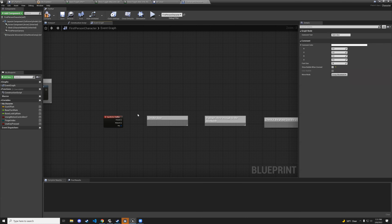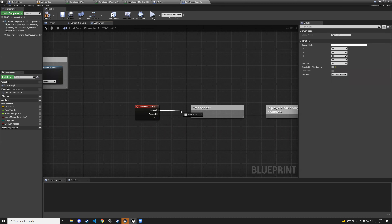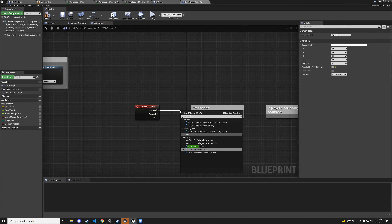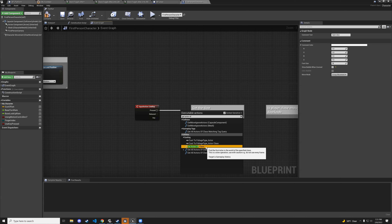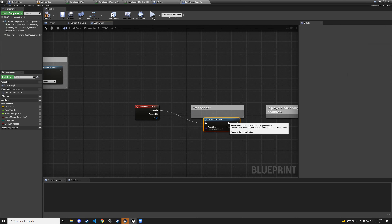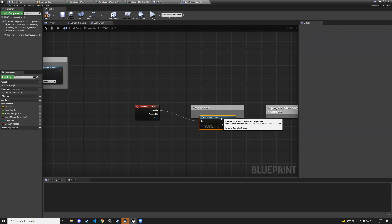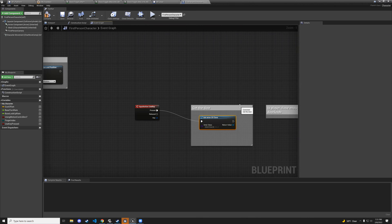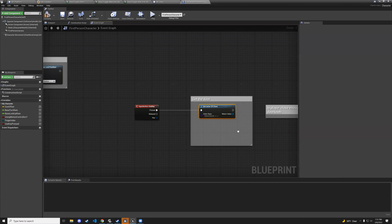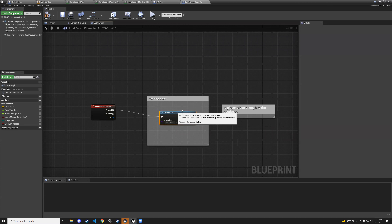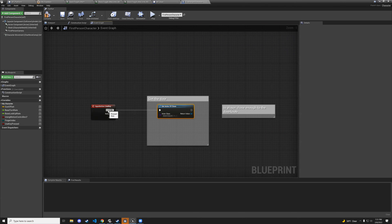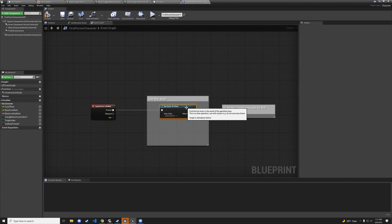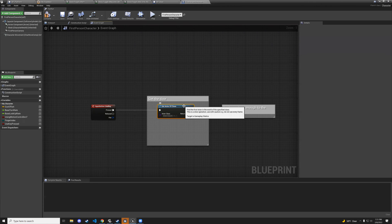Actually let's use get-actor-of-class on use key pressed. Note: get-all-actors-of-class is even more expensive — avoid that. Promote the result to variable bp_door, then convert to valid get. If we already have a cached door reference, use it. If we don't, go find it.